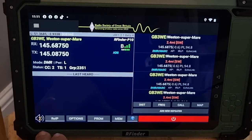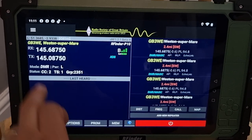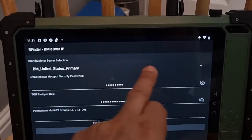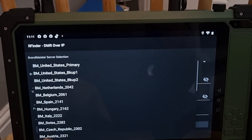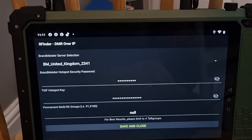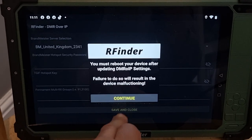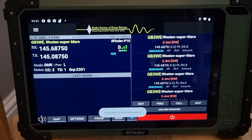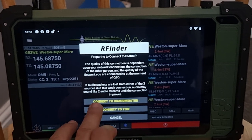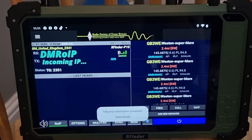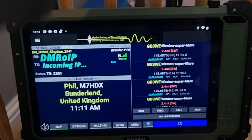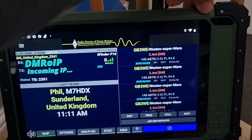Now if you want no hotspot but want to go on DMR, you click ROIP. You do need to get your settings in - DMROIP. You need to choose who you're going to connect to, so let's say I choose Brandmeister UK. Put in your security password for Brandmeister, then save and close. It does tell you to reboot or it won't work properly. And you've got ROIP here - connect to Brandmeister. It says 2351, that's the talk group. Looks like someone's talking.